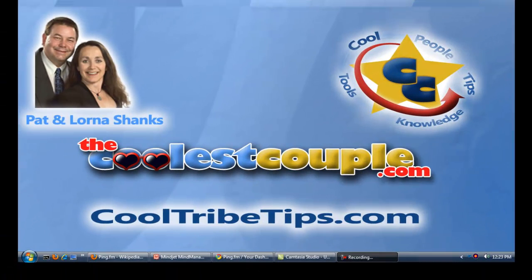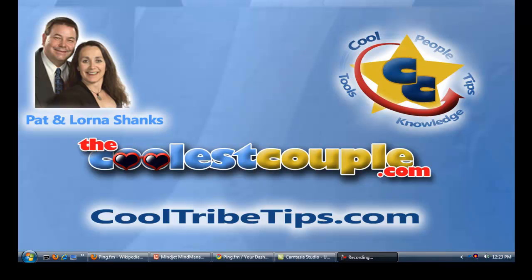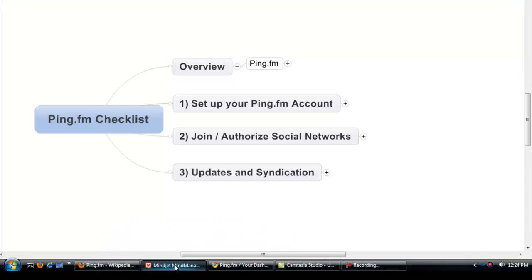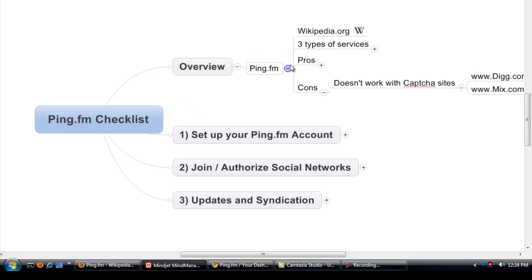Hey everybody, it's Pat Lerna from TheCoolestCouple.com and in this video series, part of our CoolTribeTips.com, we're going to cover Ping.fm.